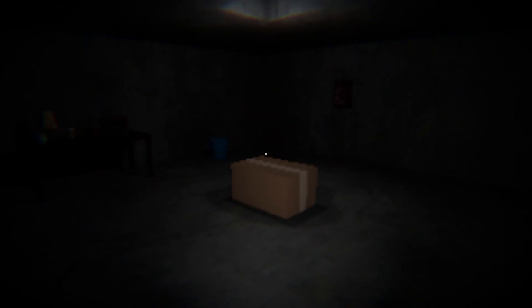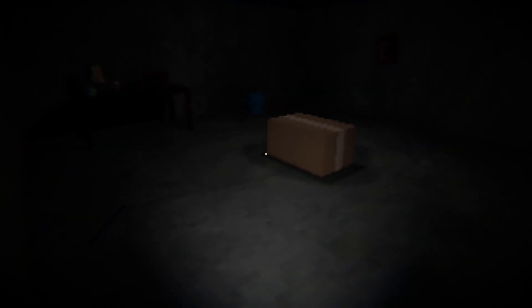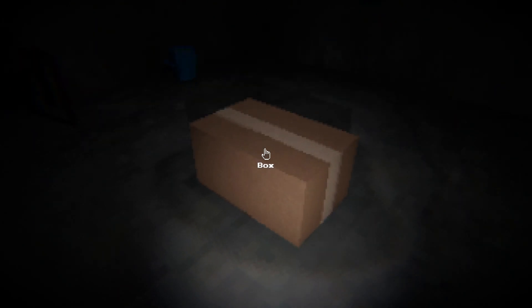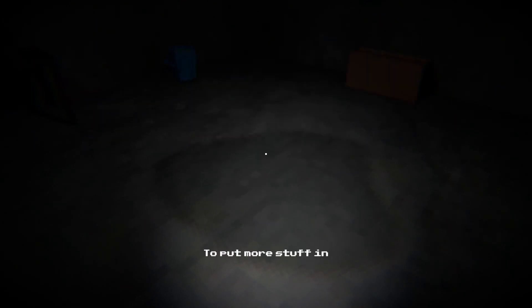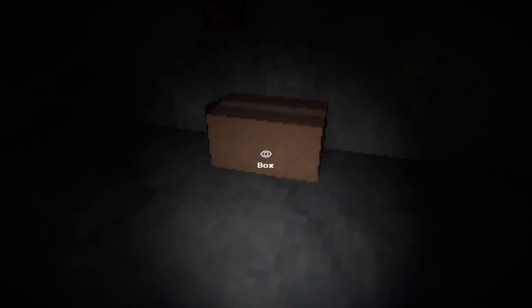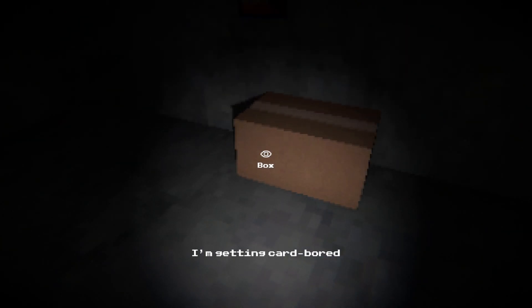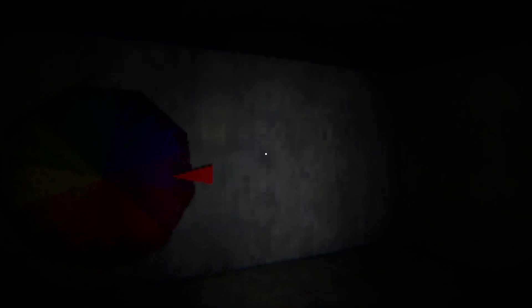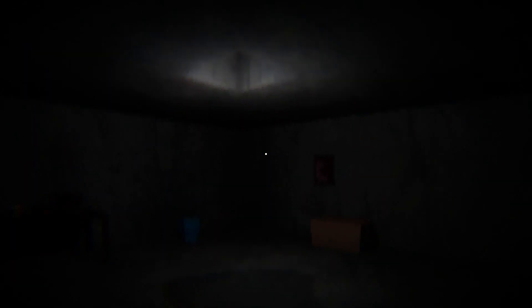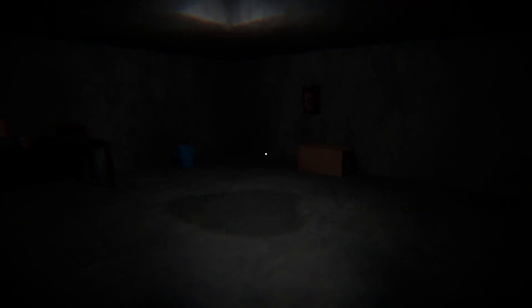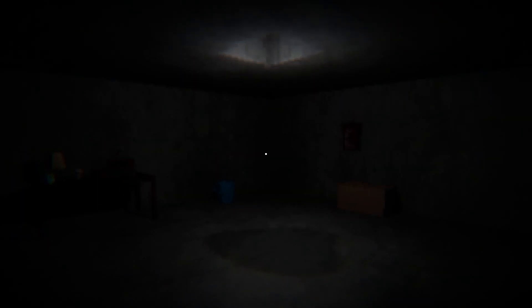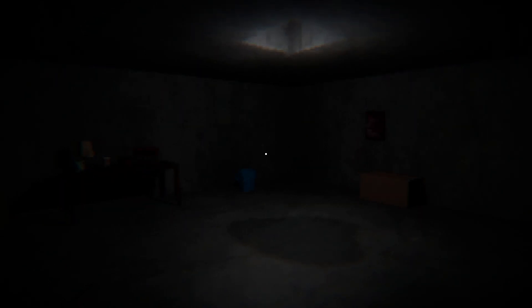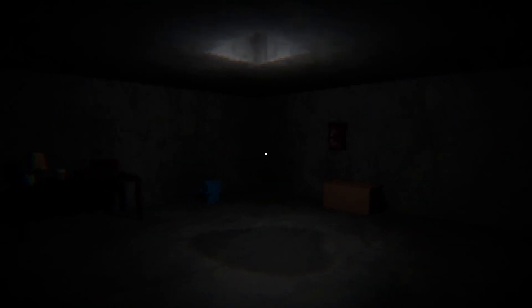I didn't understand what he said. Oh, box. I thought he said frogs and I was like two animals in a row, I doubt it. A box to put more stuff in. I'm getting cardboard. Wow, really you think now's the time for puns? I mean I suppose it could be a coping mechanism. I'm just gonna spin the wheel again, how bad can it get?